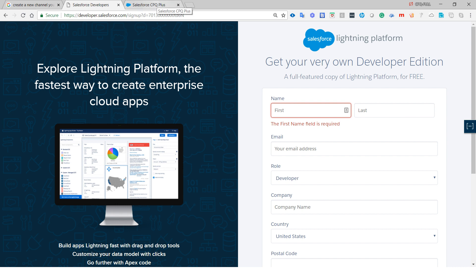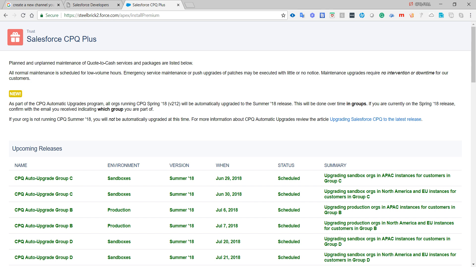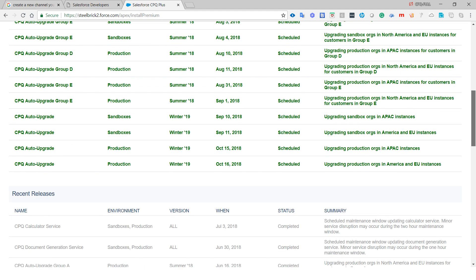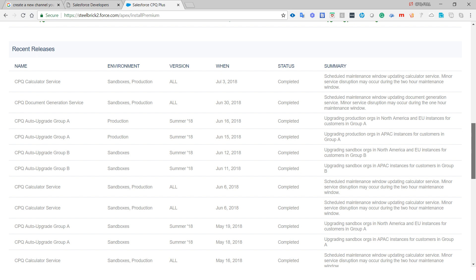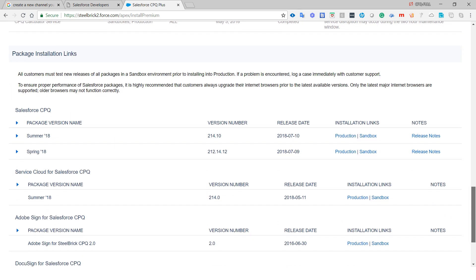Once you are done with your developer account, the second step is to open steelbrick2.force.com/install-premium. This link will show you the latest package uploaded by the Salesforce CPQ team. Scroll down a little and you will see the package installation link.